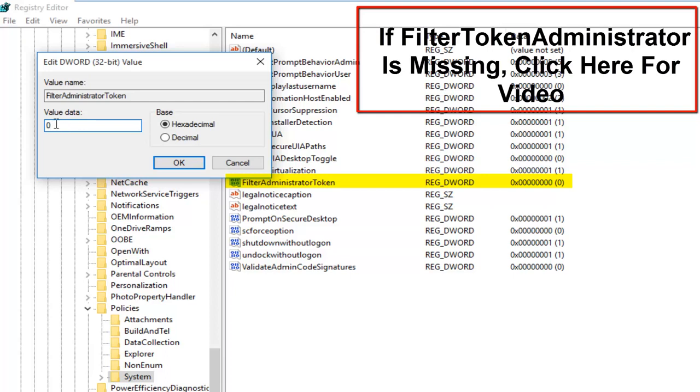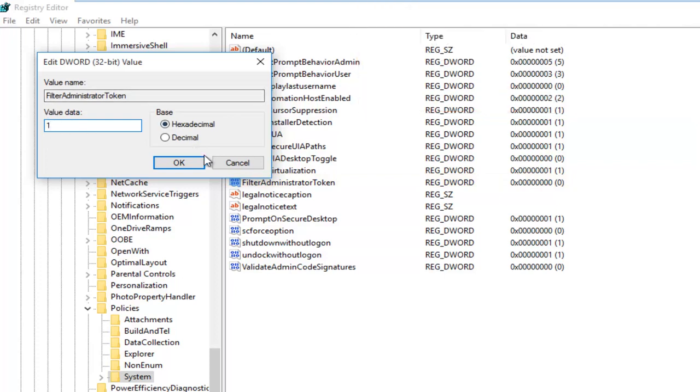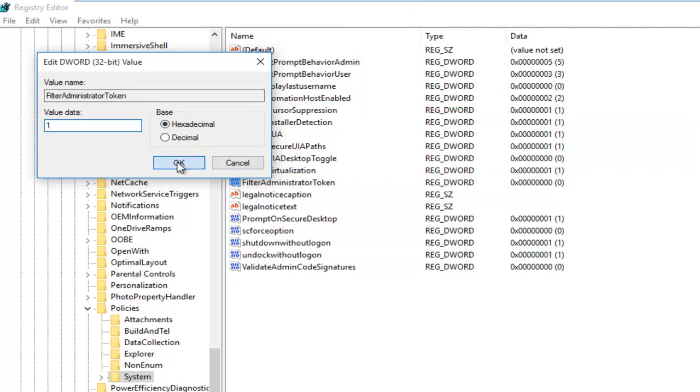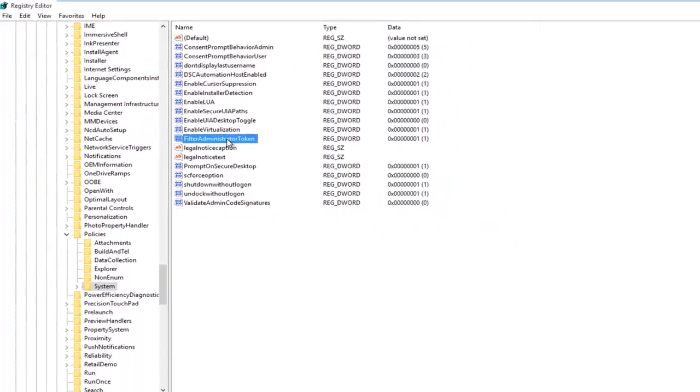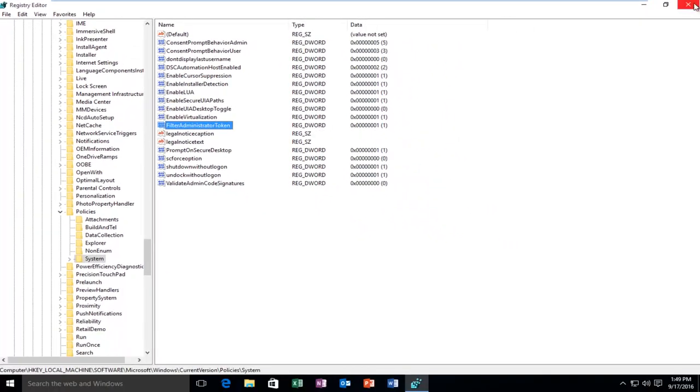So we're going to just make sure that this is set to 1. So under value data, make sure it says 1 in here, and then click on OK. And then at this point, you can close out of the registry editor, and hopefully you'll be able to successfully open up your program. So I hope this tutorial helped you guys out, and I will see you in the next video. Goodbye.